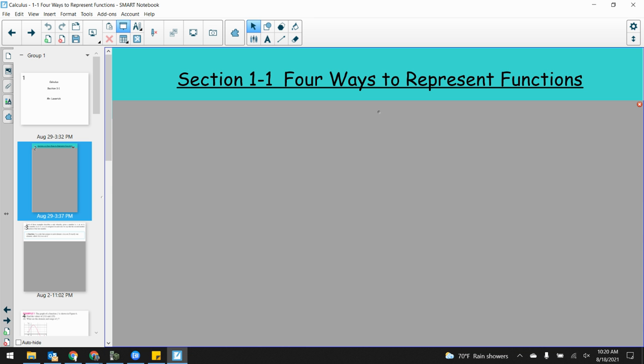Section 1.1 is called 'Four Ways to Represent Functions.' The book presents this as: why do we need functions? What are functions and why do we need them? And more generally, why do we need math in the first place?